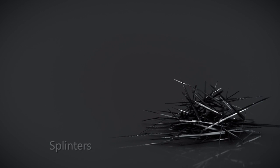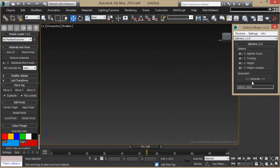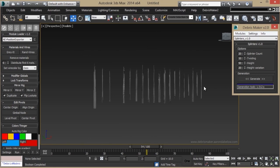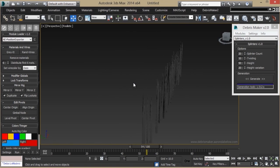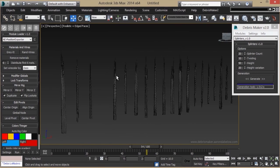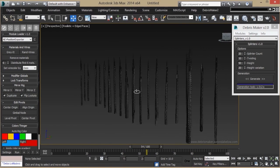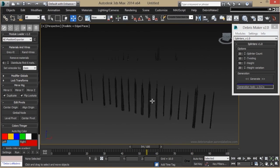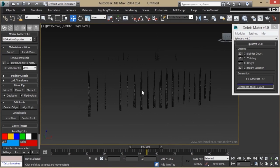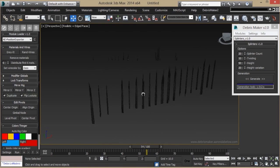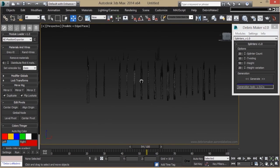With the Splinters module, you get just that, a bunch of splinters. These can be used in explosions or whatever. I think you get the idea by now.